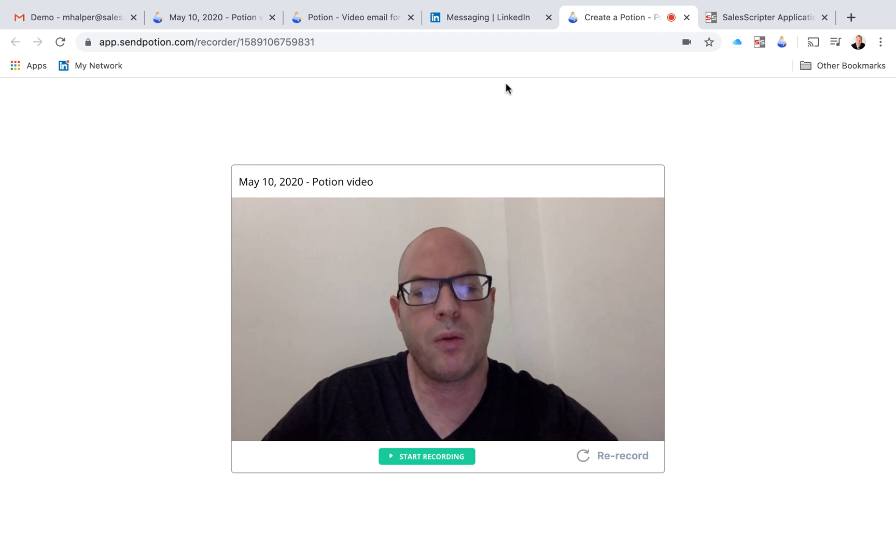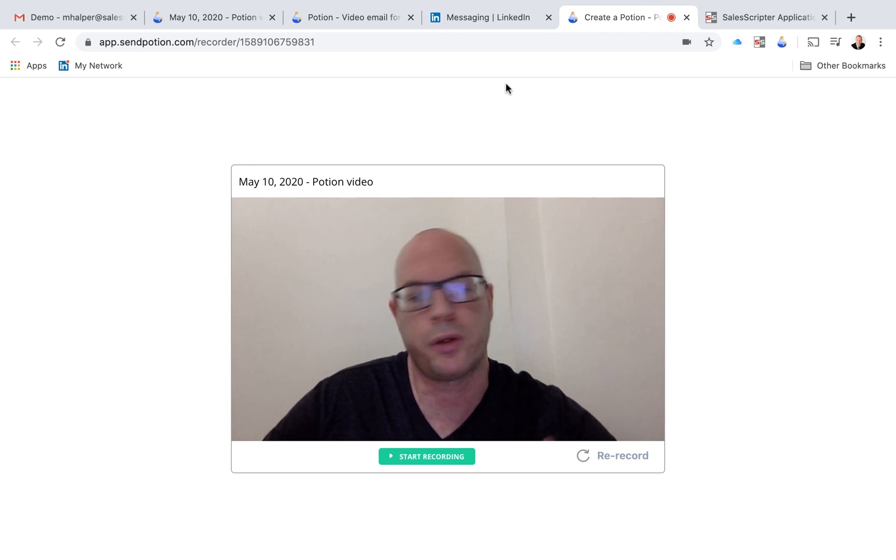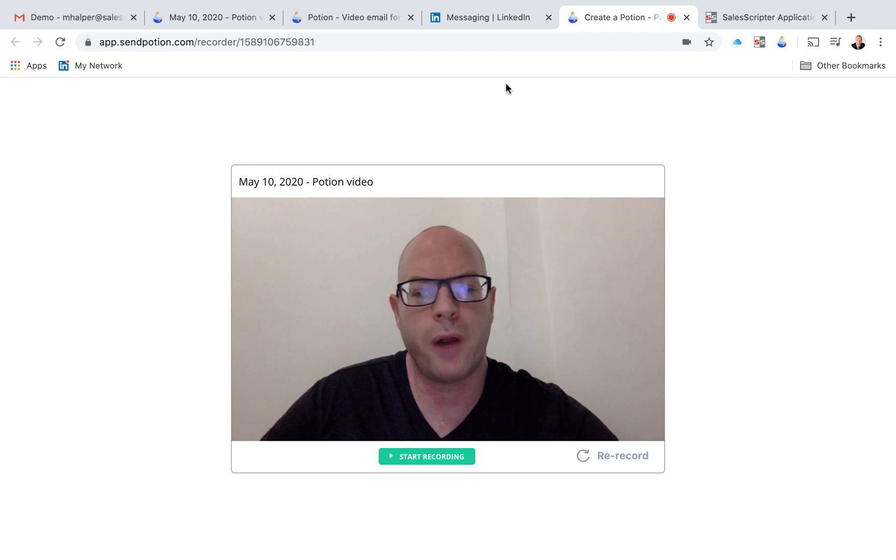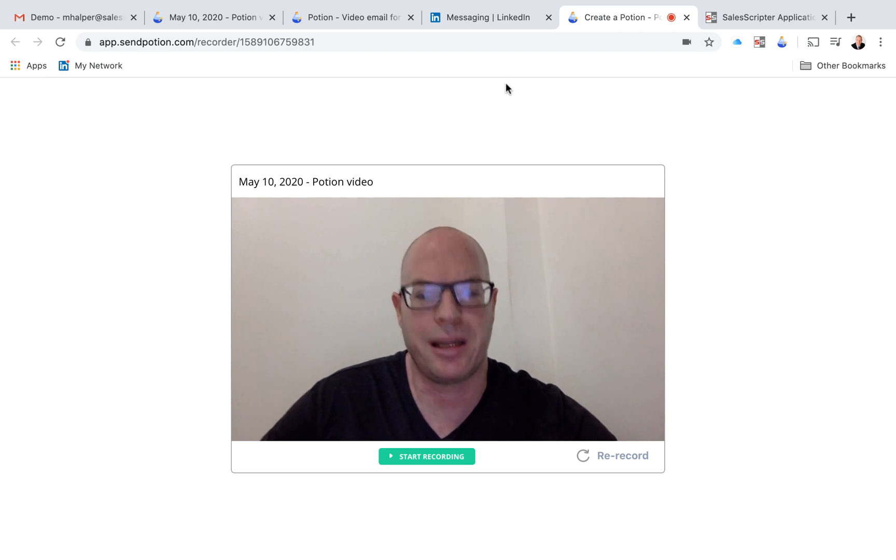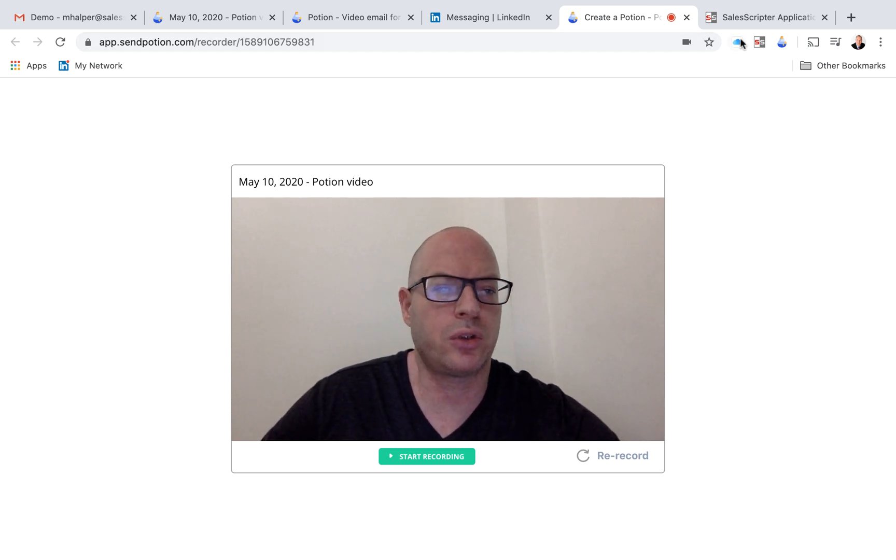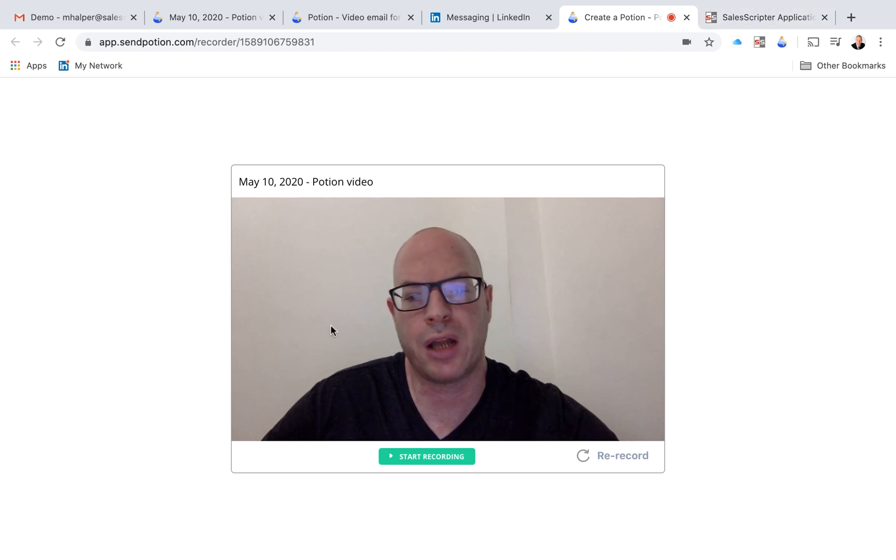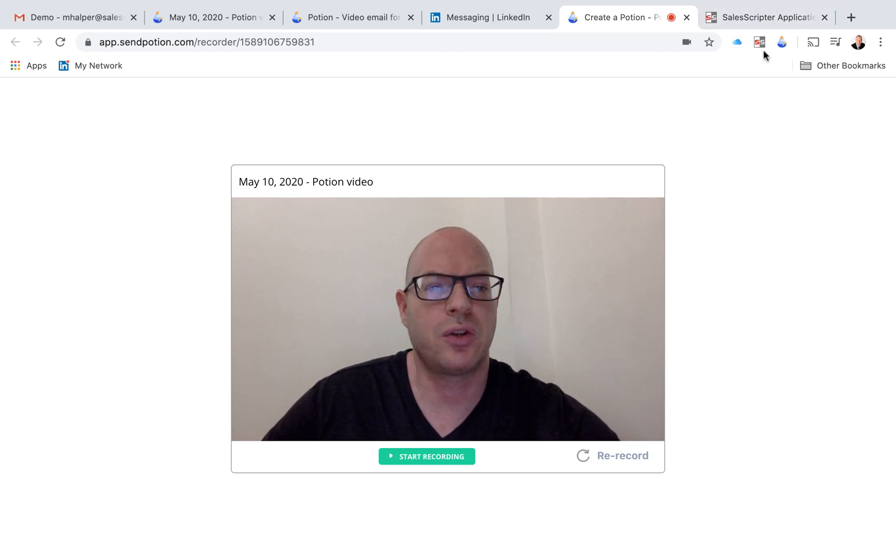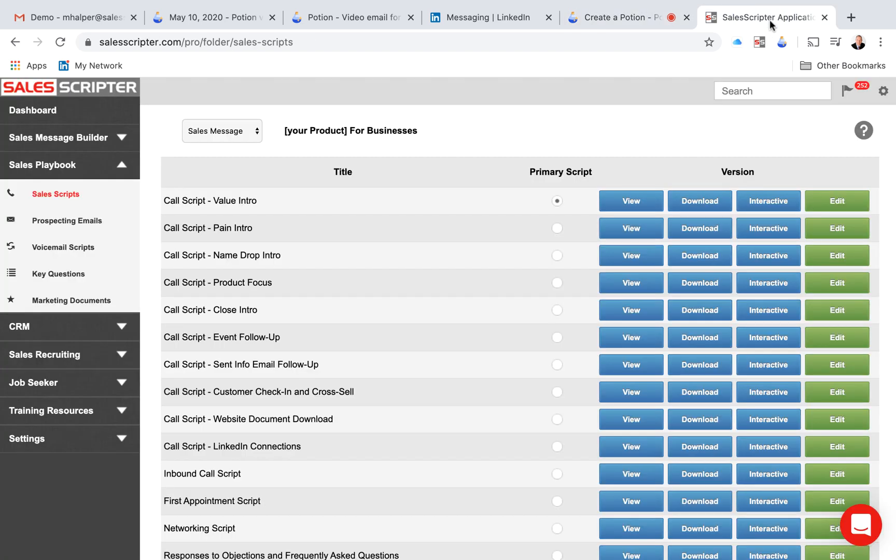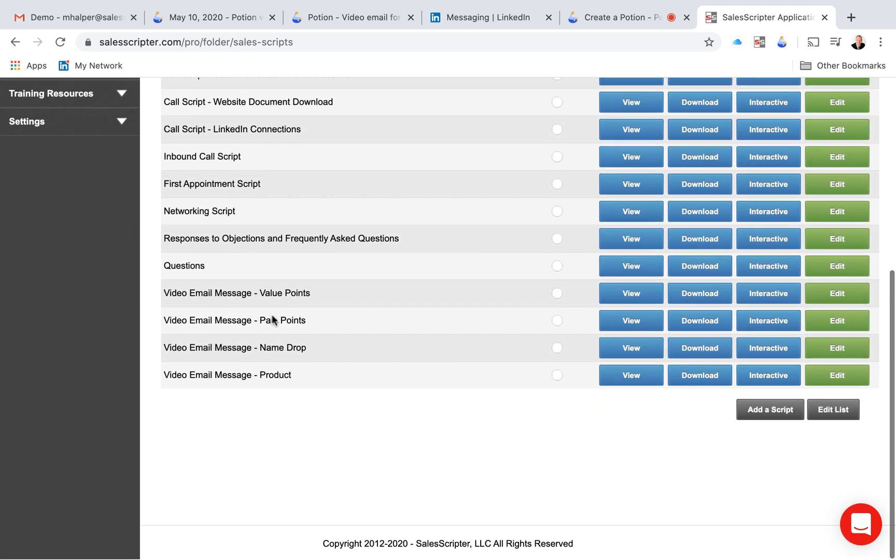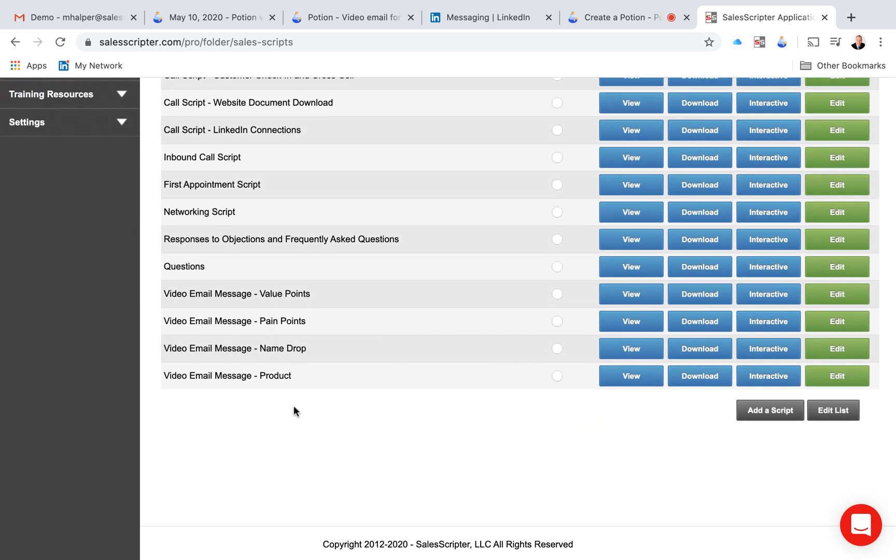that's pretty neat. But one thing you may still struggle with, whether you're using this tool or other tools is what to say in your message. And SalesScripter can help you with that. What we've actually done as we've started using this internally, is that we've added video email scripts to our library of documents.